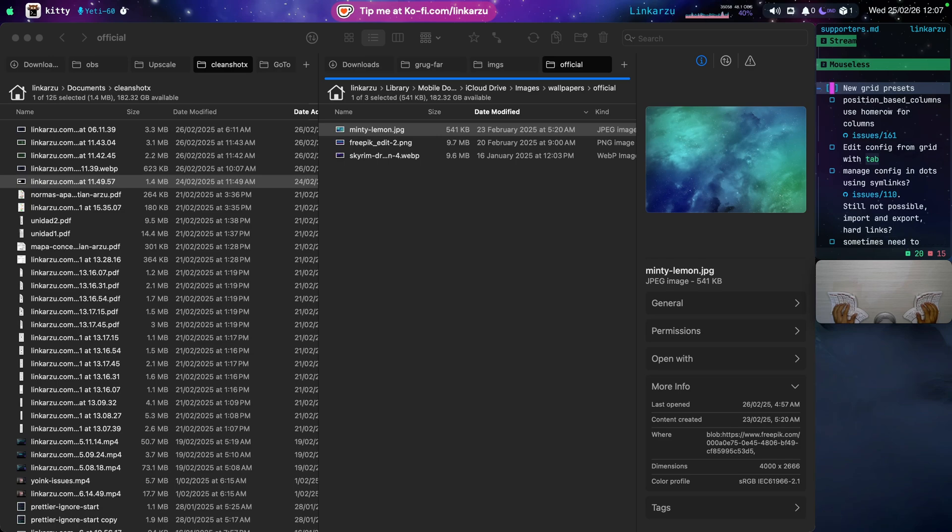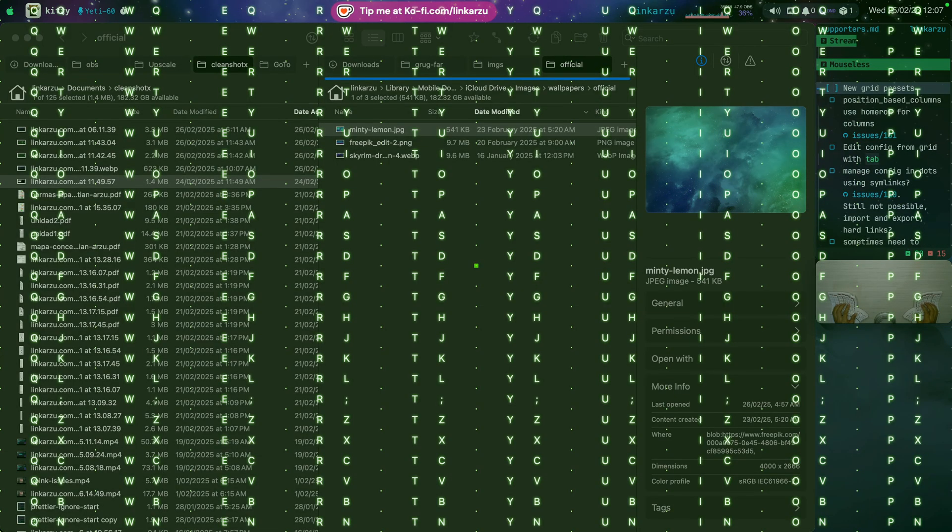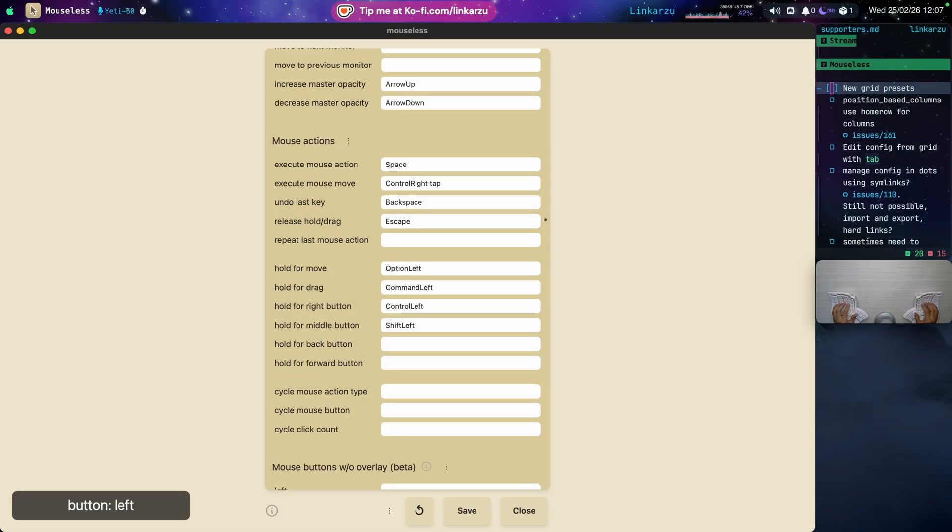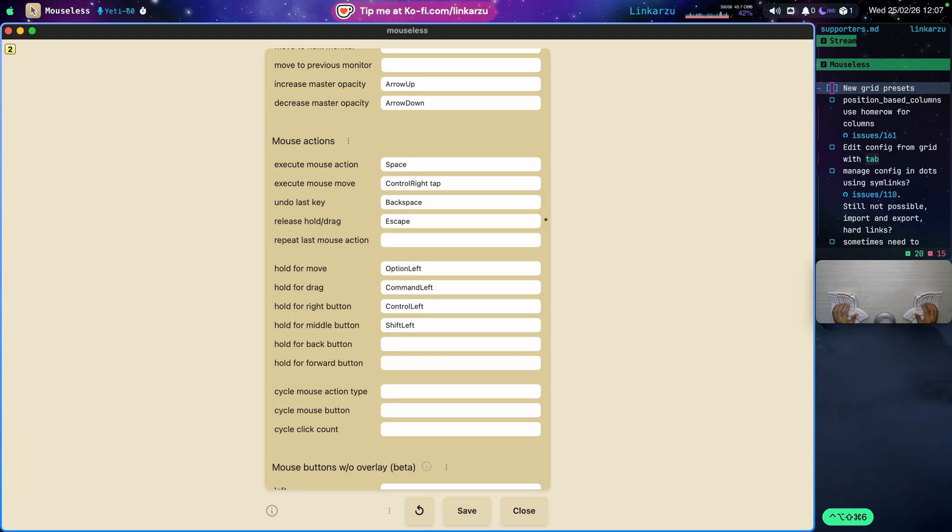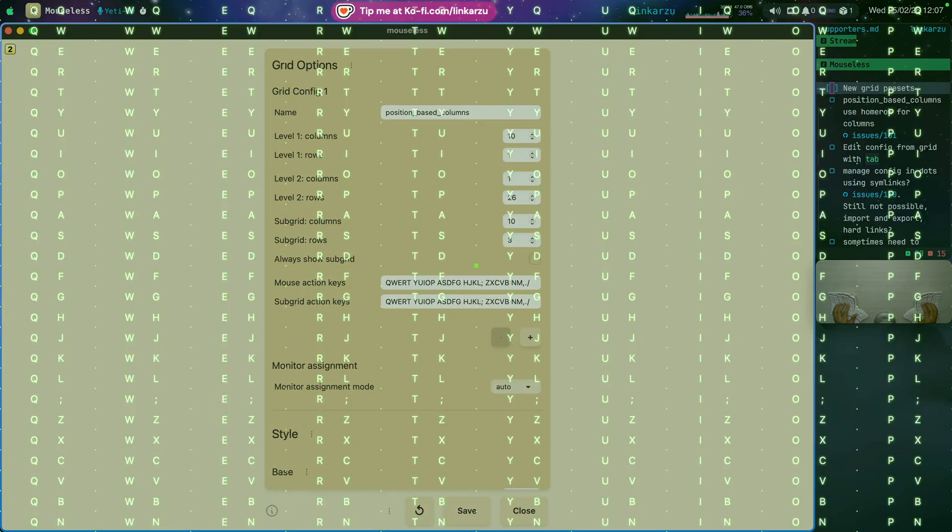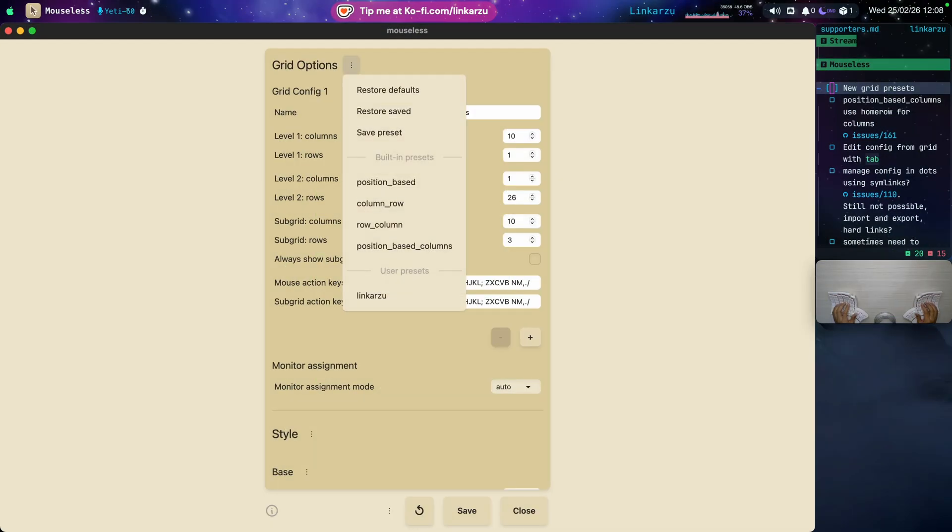New grid presets. What is this? Let me bring up the grid real quick and let's see. I'm just going to hit tab here and I'm just going to exit out of here. I'm going to scroll. Notice here under grid options, just going to click that RRU. Notice that there are some built in presets. The one that I like the most is this position based columns. Why?